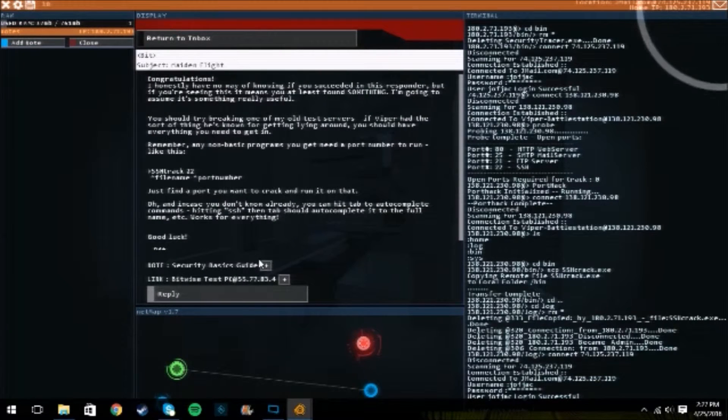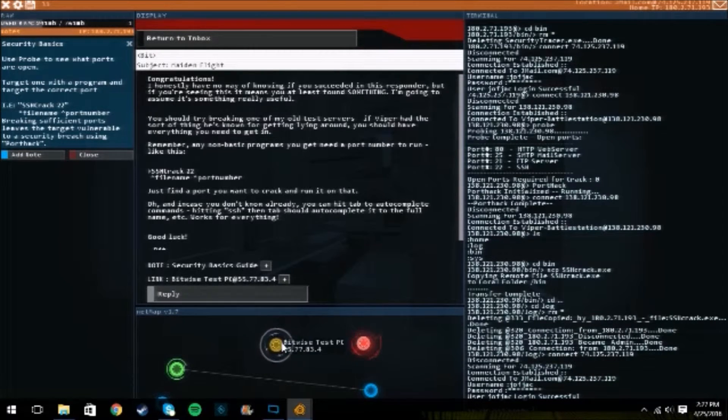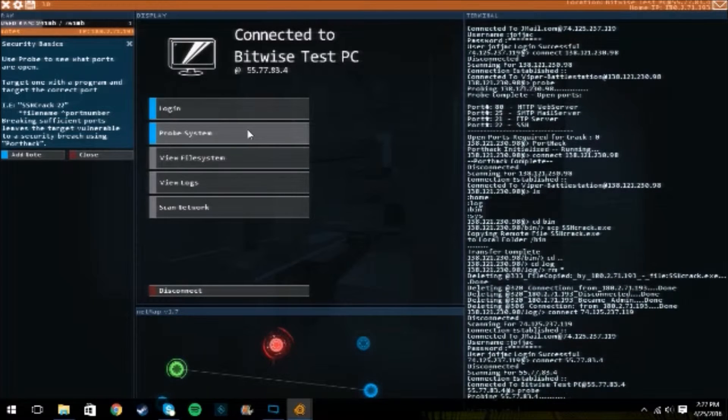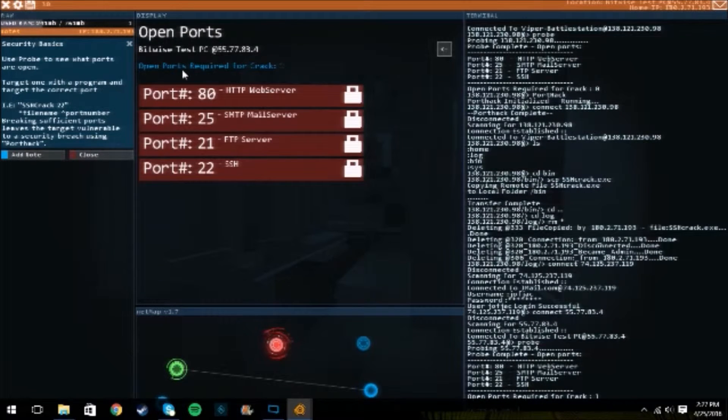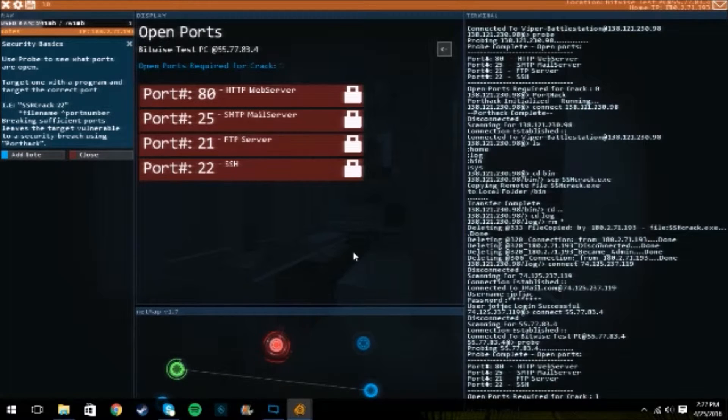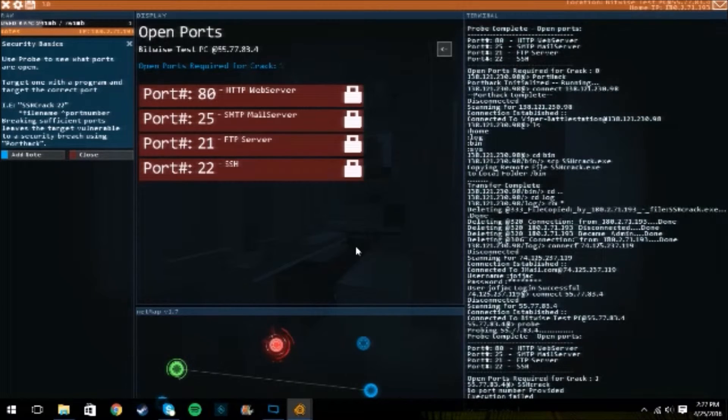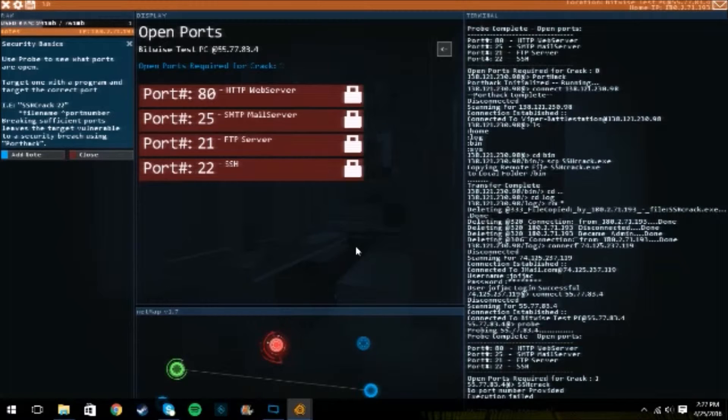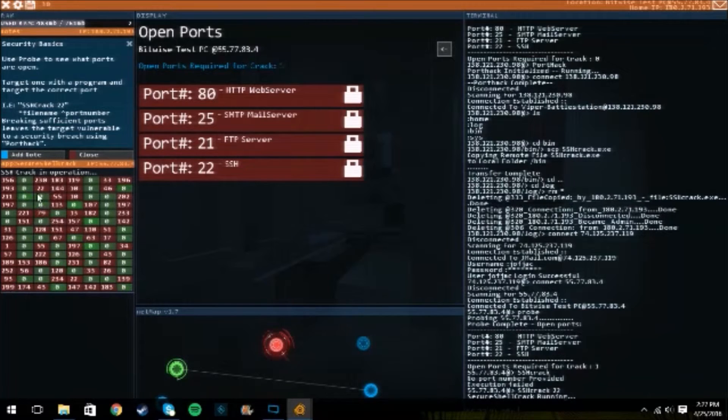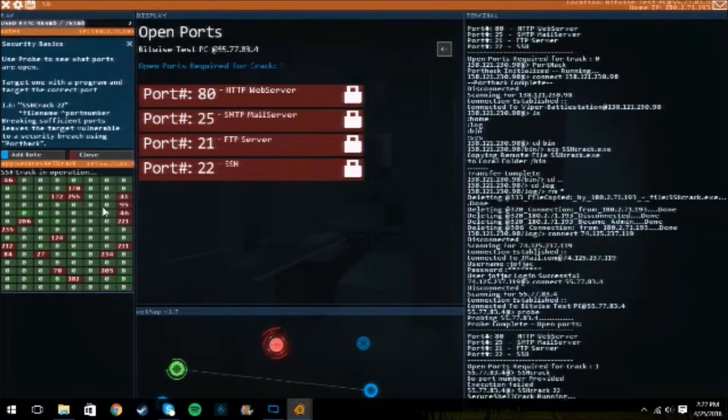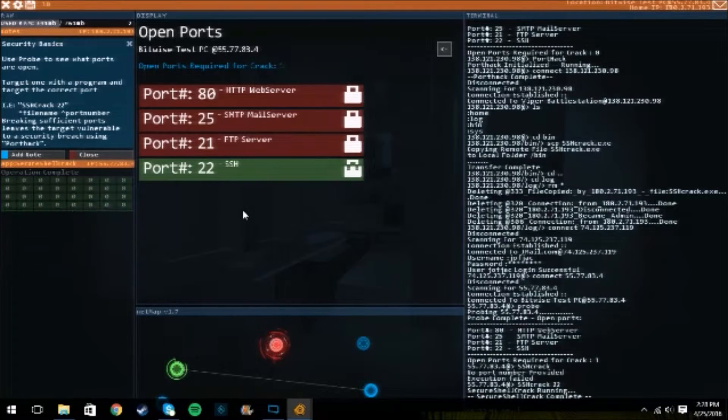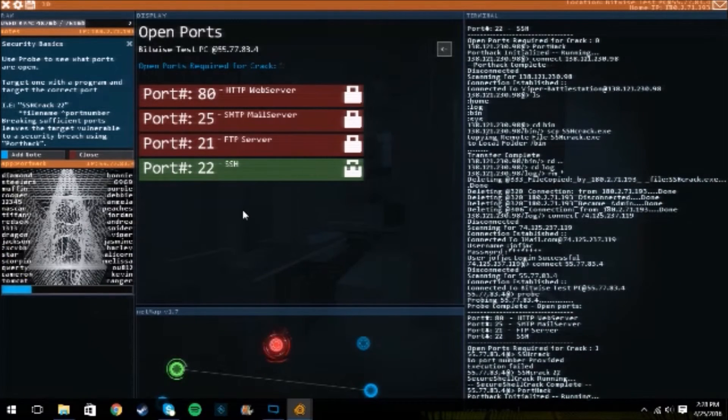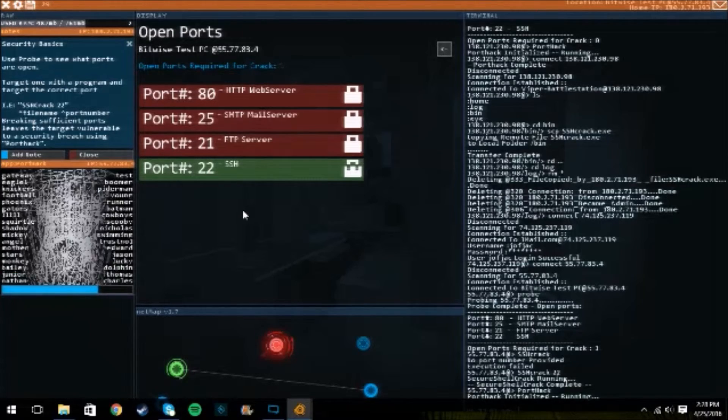Ooh. Gotta learn how to crack stuff. So eventually you get into this and it says to port hack you need to crack one of these. Since we just got the SSH, we can go SSH tab. Execution failed. Ah. Cause we got right twenty two after. SSH tab, space twenty two. Now it's running. Crack operation is running. We got this motherfucker. Ah yeah. Crack. Now we just port hack it.